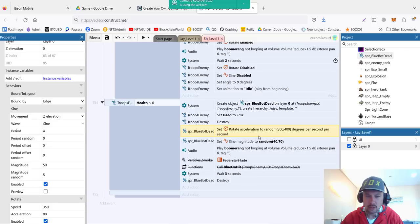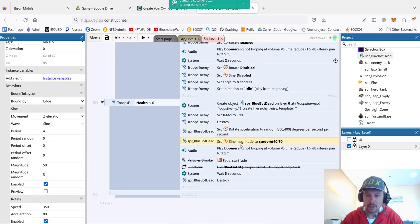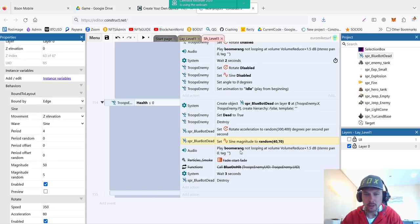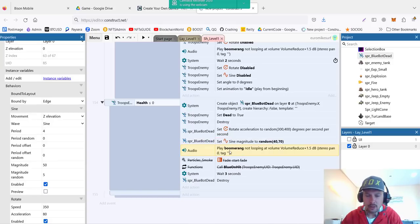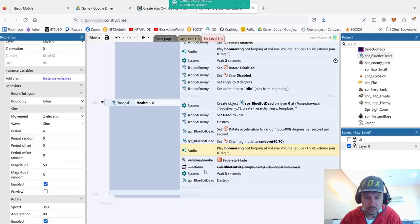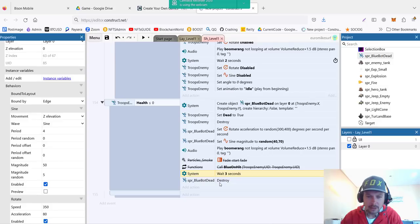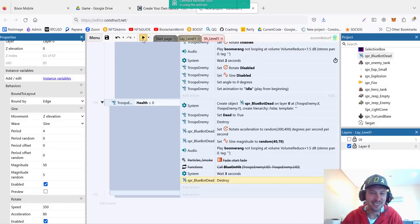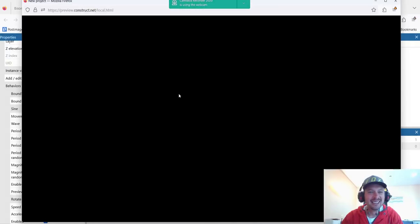For the dead body I added rotate behavior and sine again, just to animate how he's flying around, and audio of boomerang. And finally I wait three seconds and destroy the body.